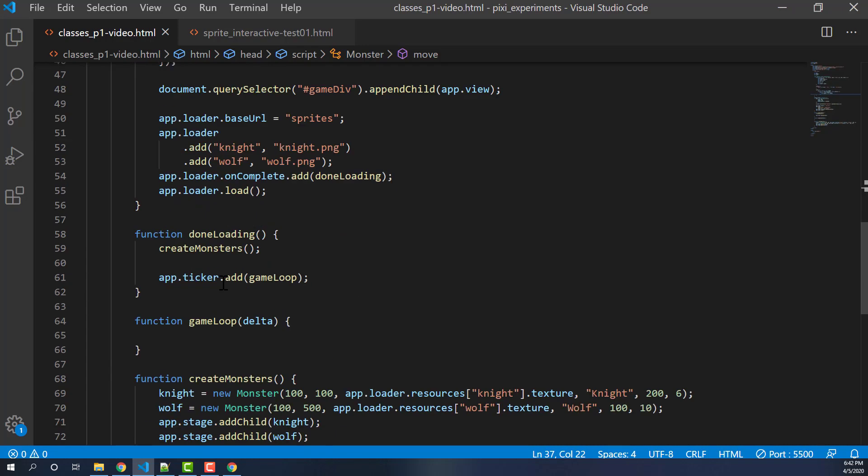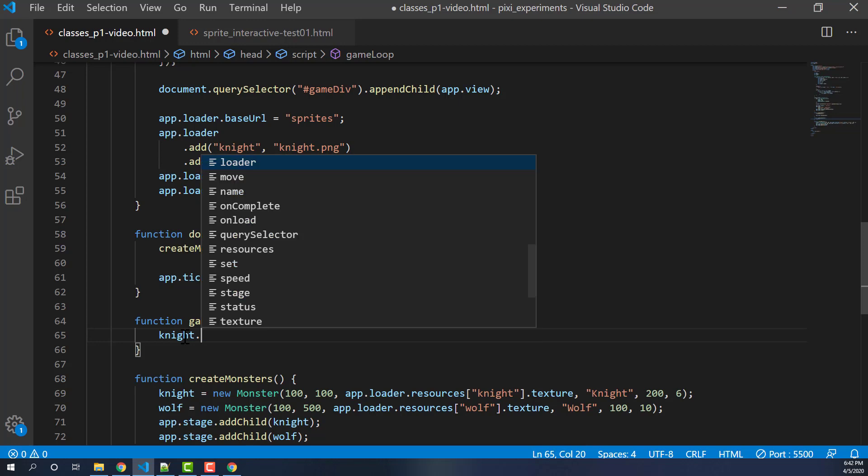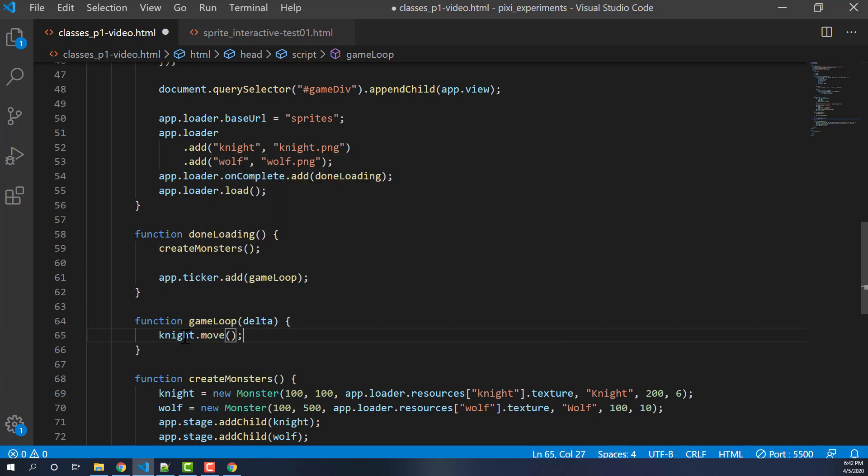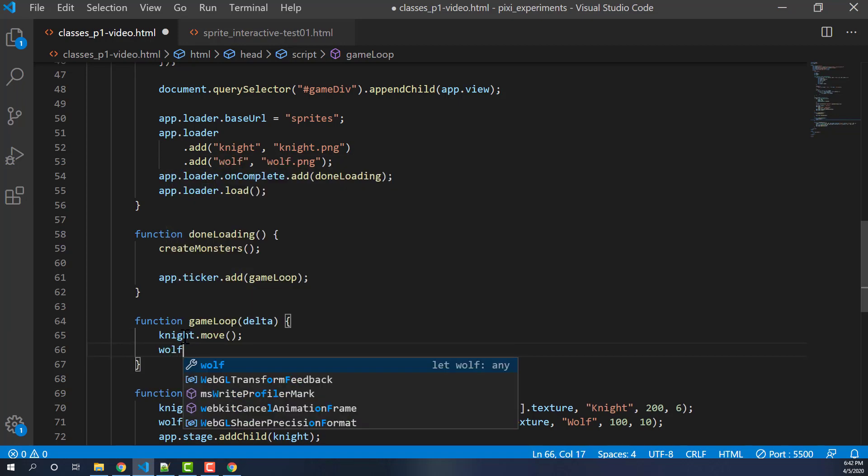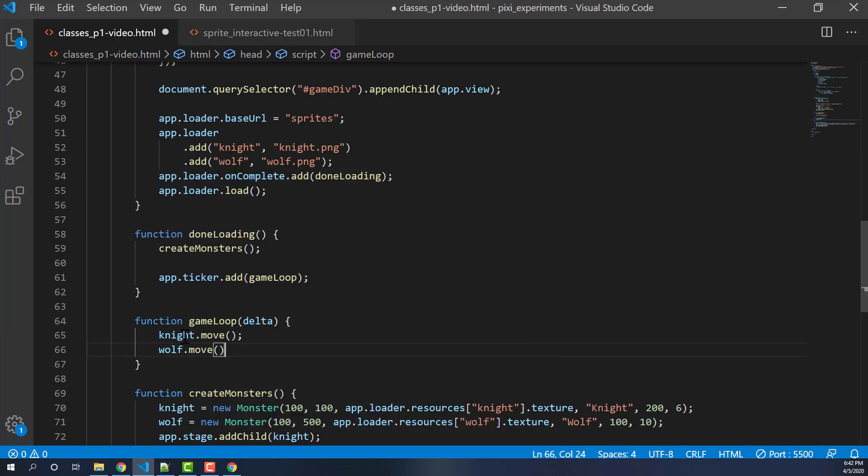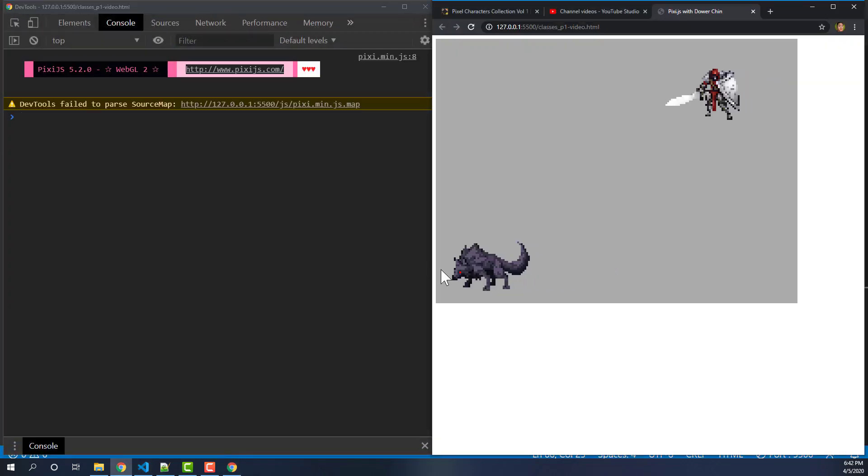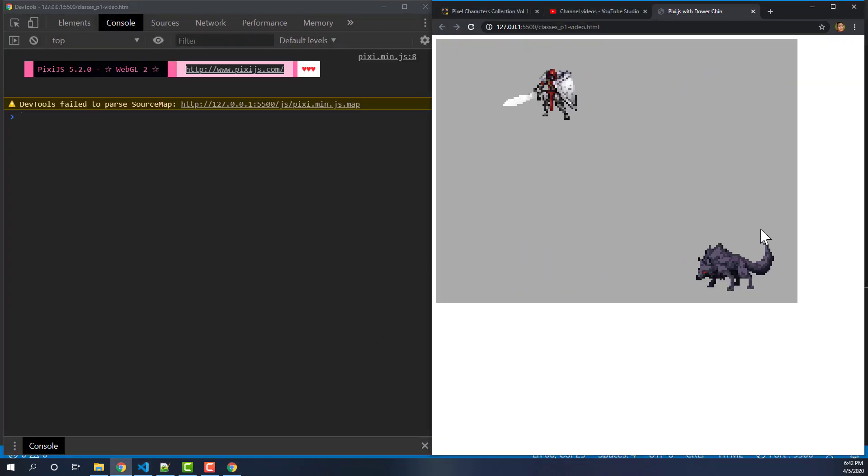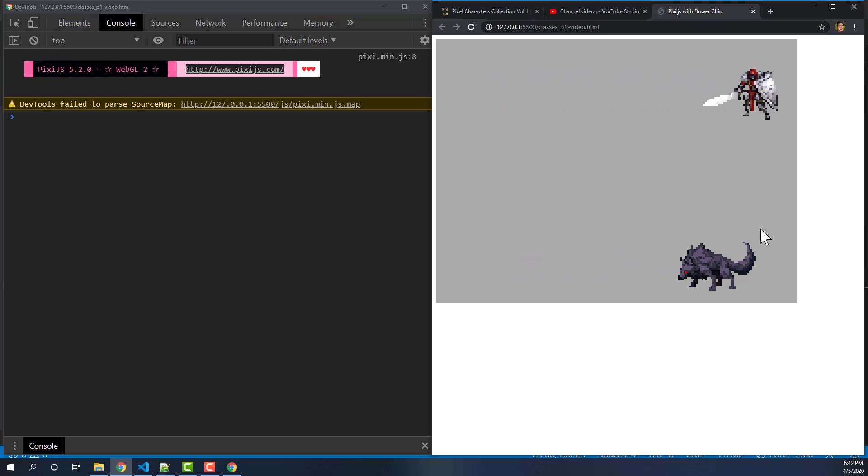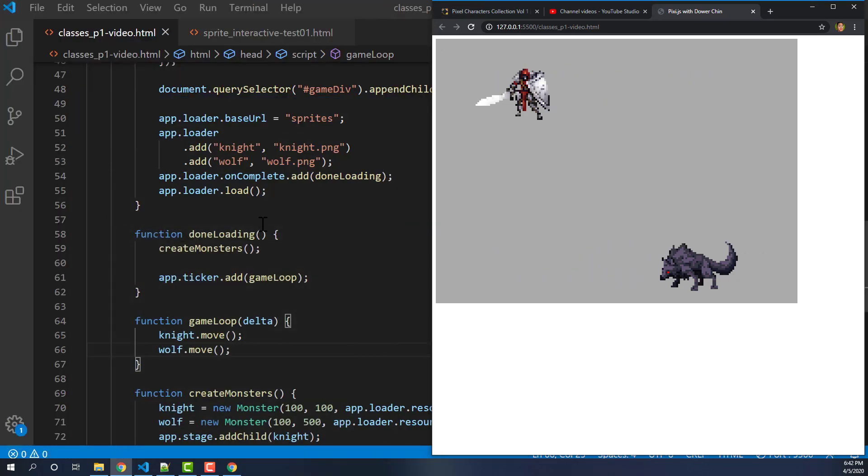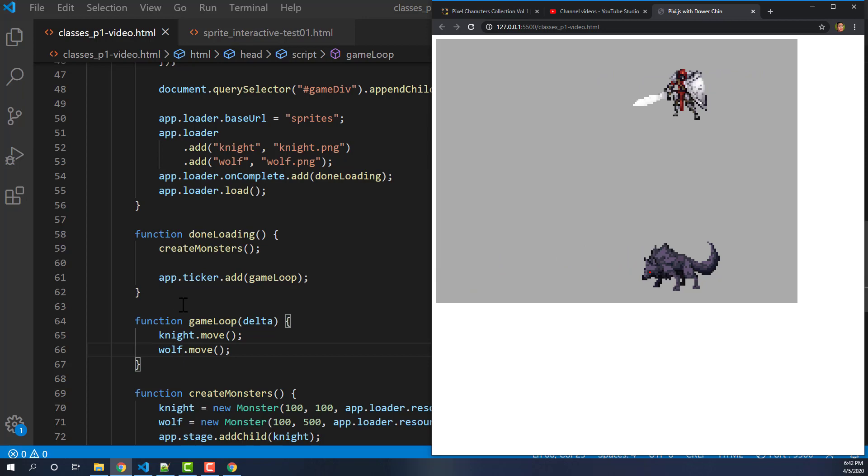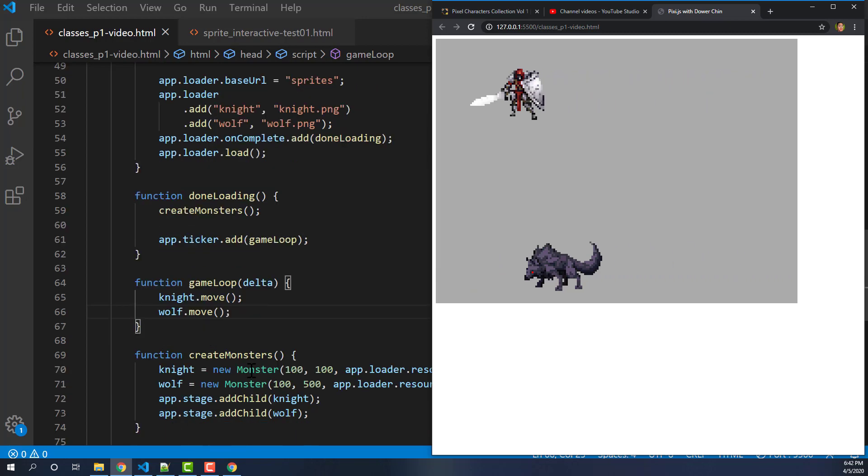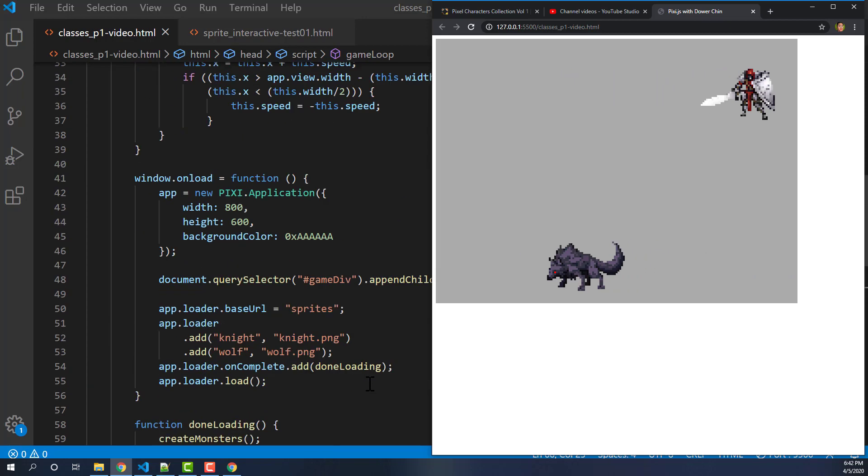So save that. I'm not going to do anything yet. This is where our game loop comes in. Our game loop is set to run all the time. So on a game loop, we can simply just say knight.move and then wolf.move. And now if we save this and go back to here, we can see that our sprites are now moving around based upon the code here. So our game loop is running all the time. We've created our monsters and that was it.